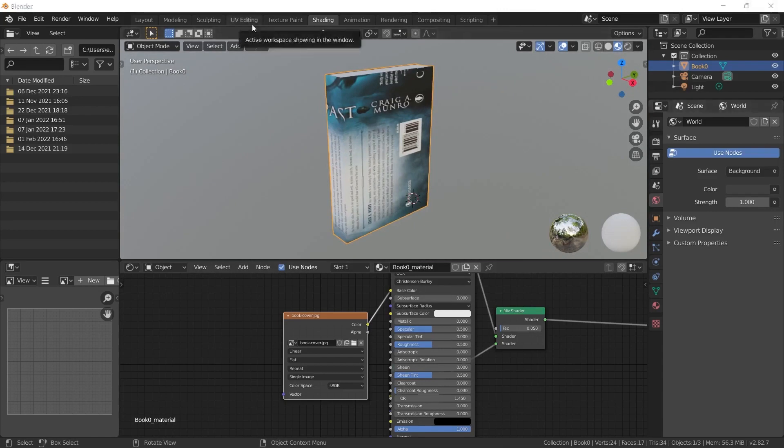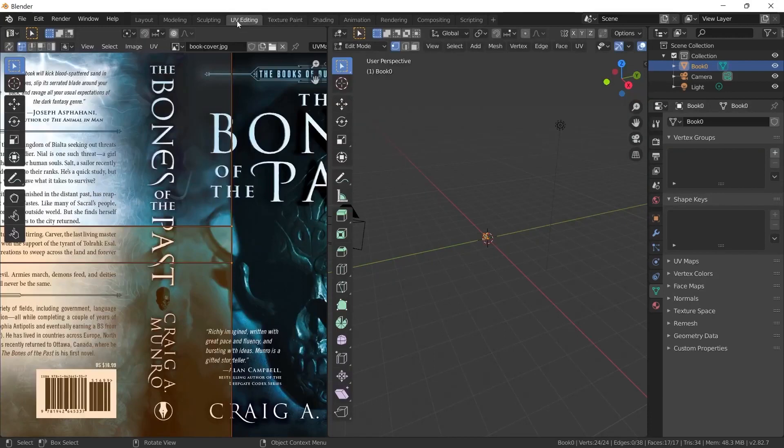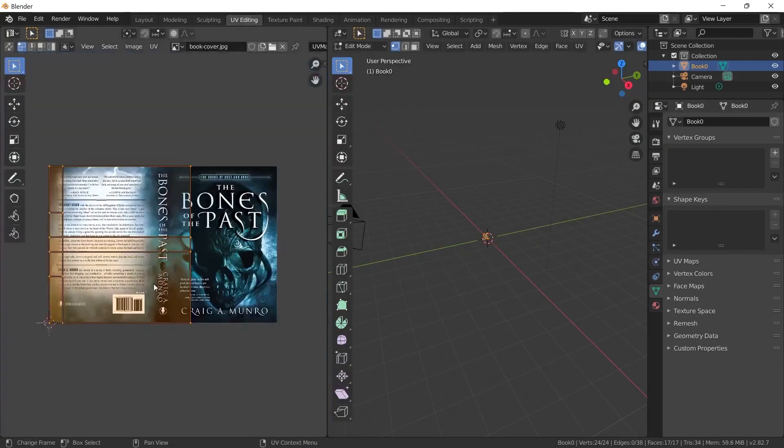We also need to fix this via the UV editing tab. I choose UV editing from the tabs at the top and you will see the opened version of the book model and the book cover on the left. We will rotate it and make it fit for the book cover by placing it.